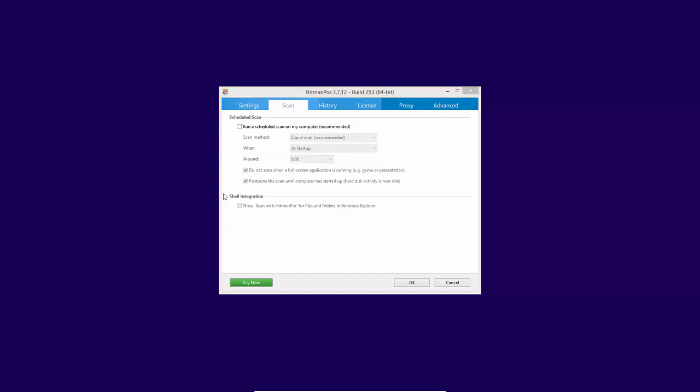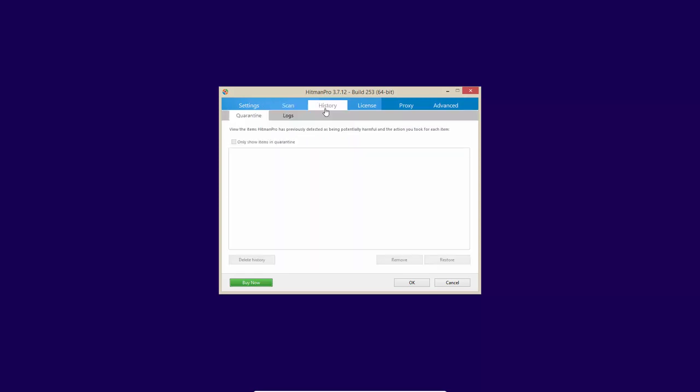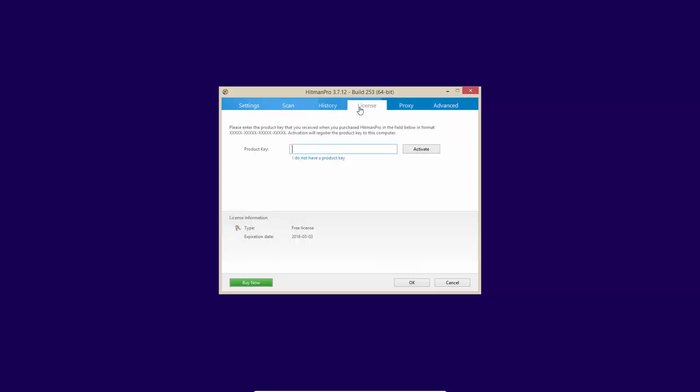Now in the scan, you can schedule scans. And if you have the product installed, you can have a context menu scan as well. But you can use this as a portable utility too, which is very handy. You can put this on your flash drive and you can literally scan any computer with it immediately, as long as you have access to the internet.